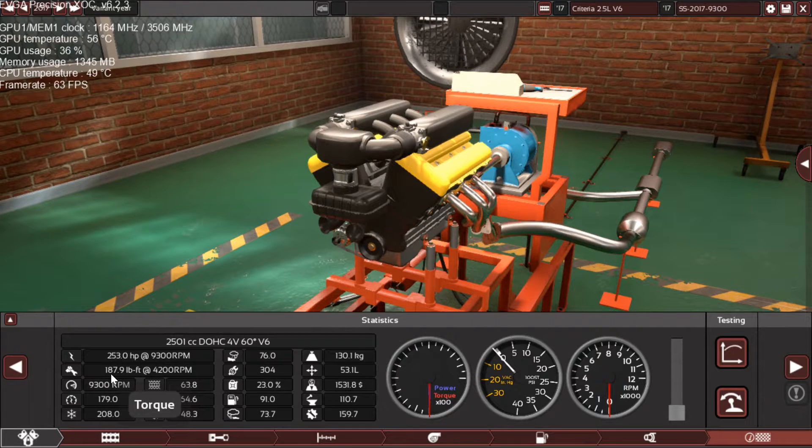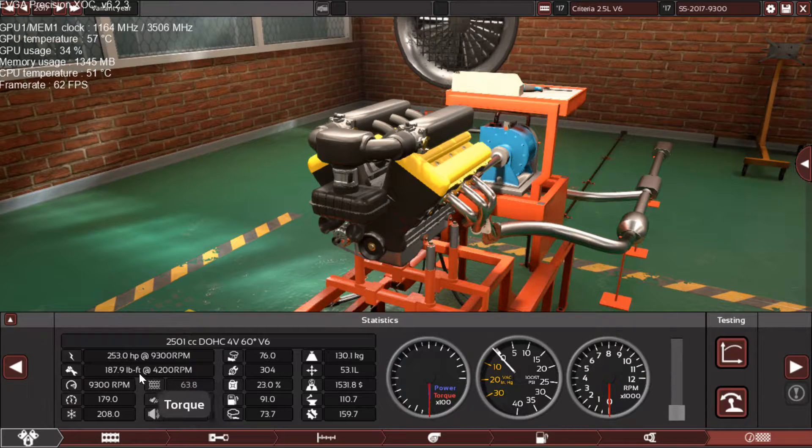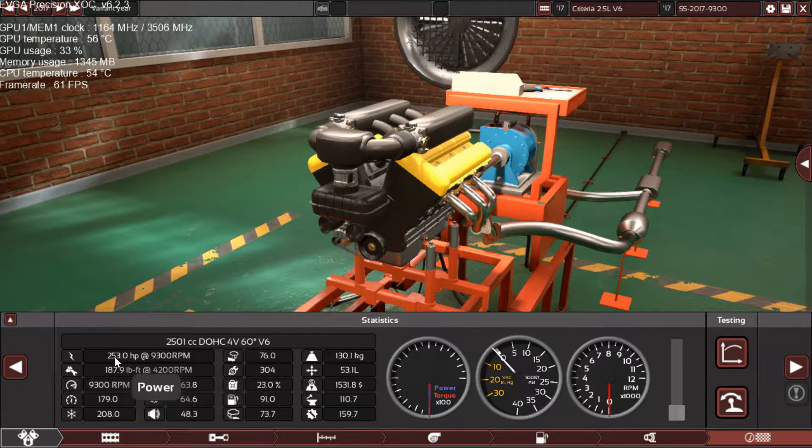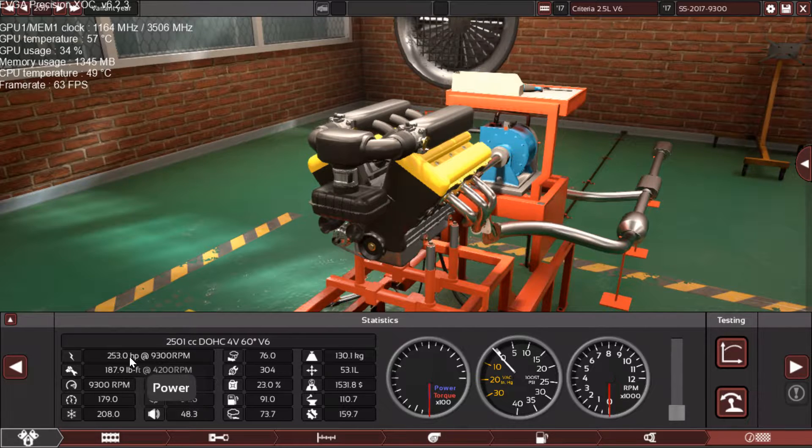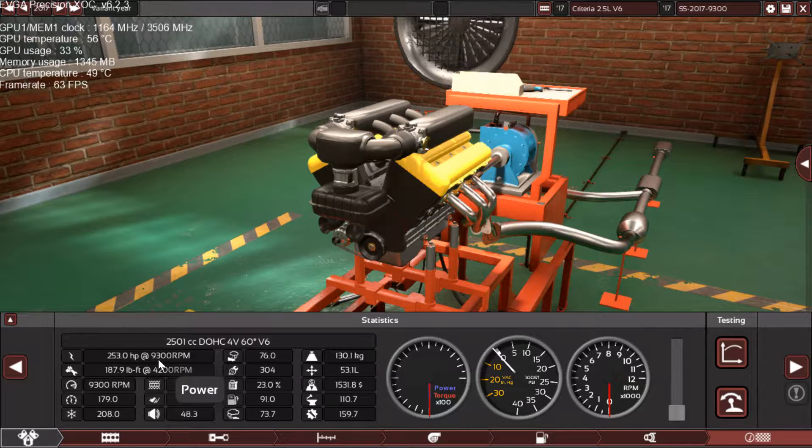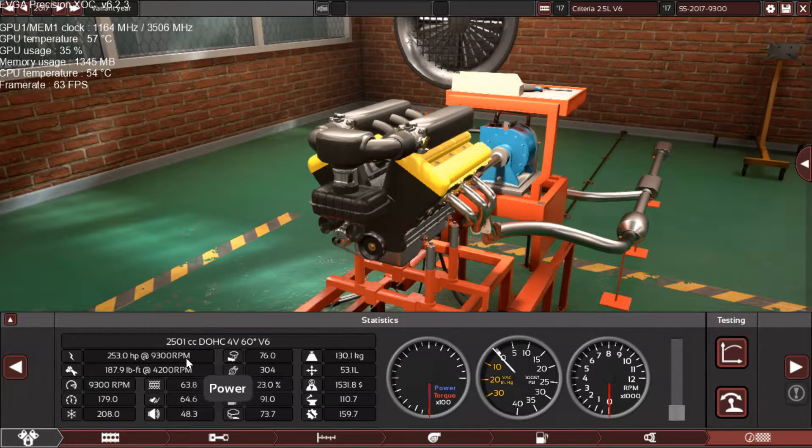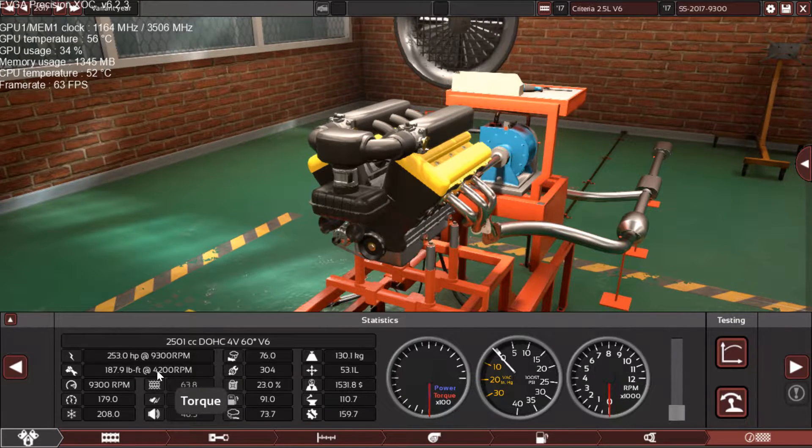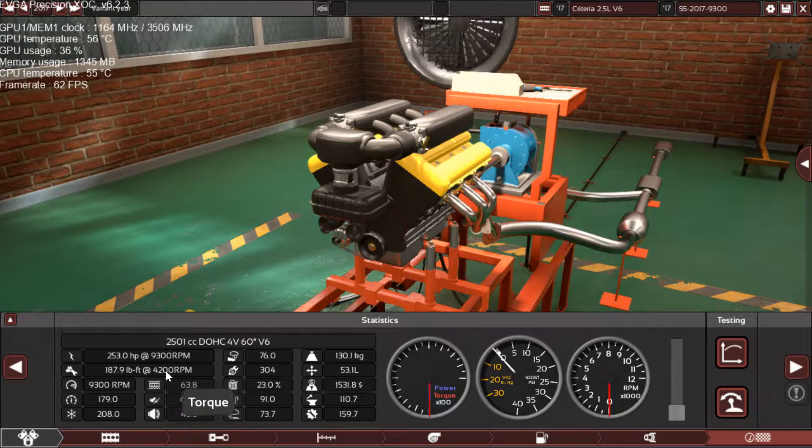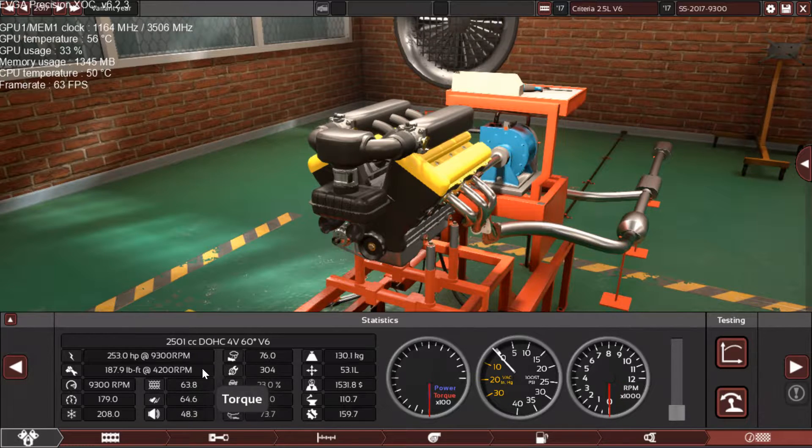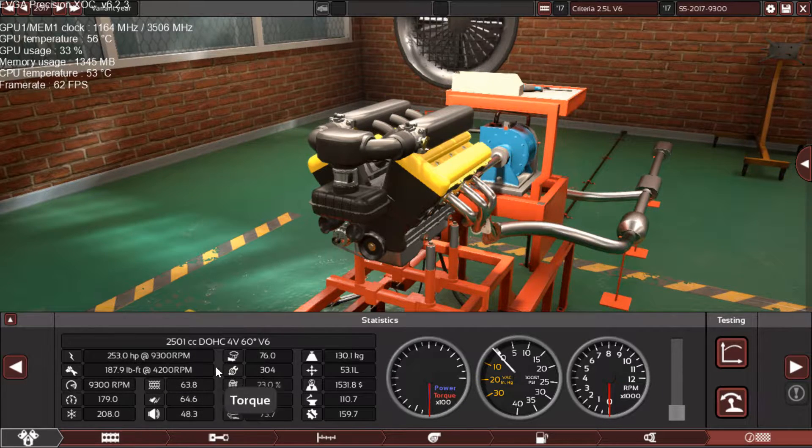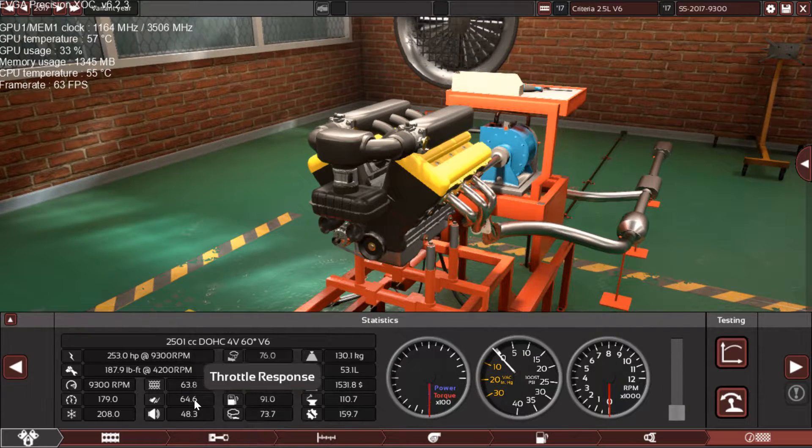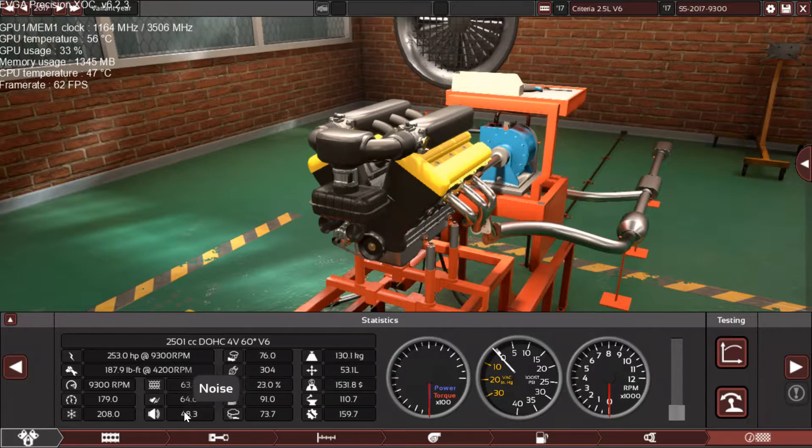The end result is 253 horsepower and 187 pound-feet of torque. It's an amazing engine. As you can see, the power can go all the way to 9,300 RPM and the torque starts at 4,200 which is also great.